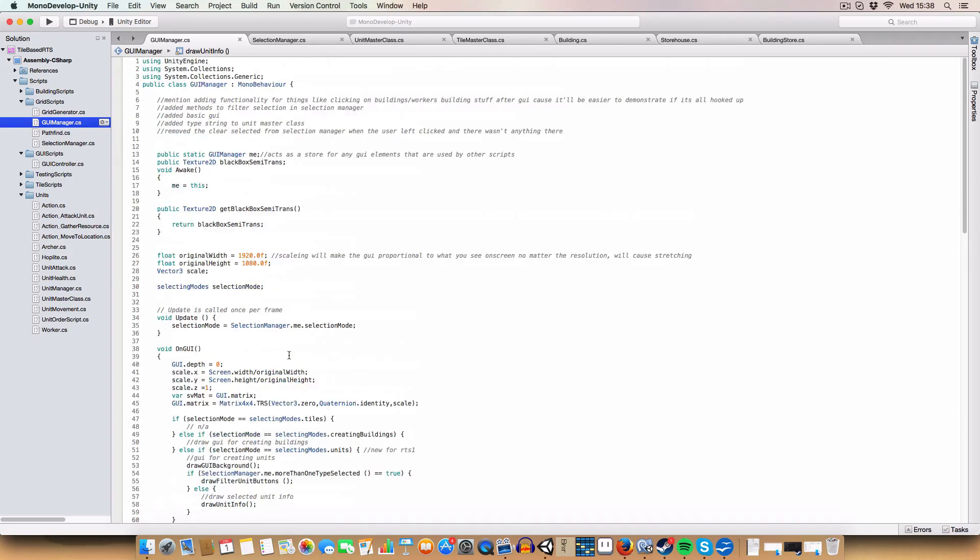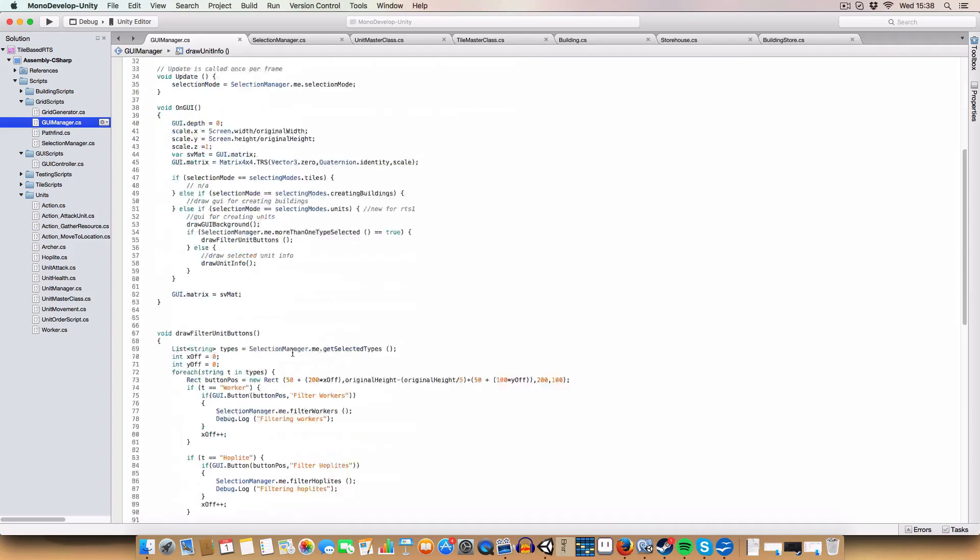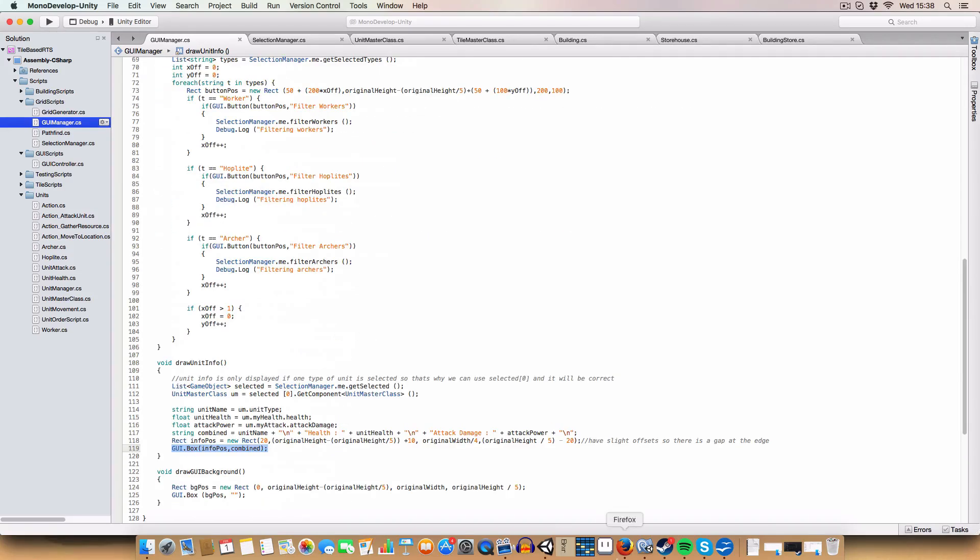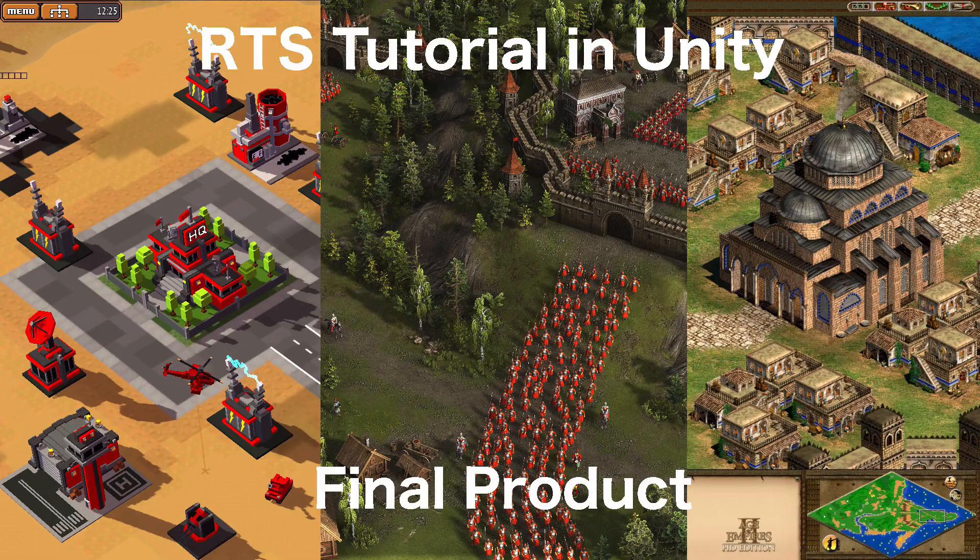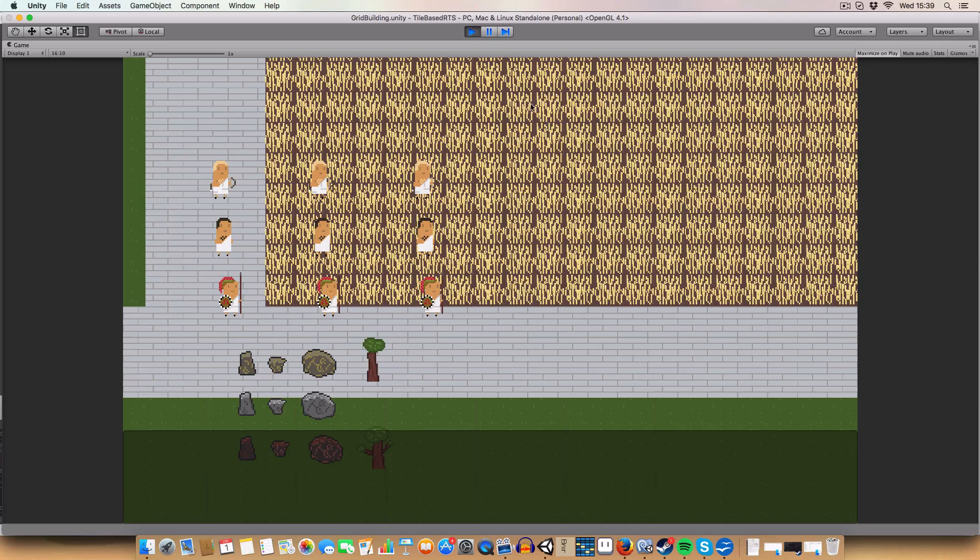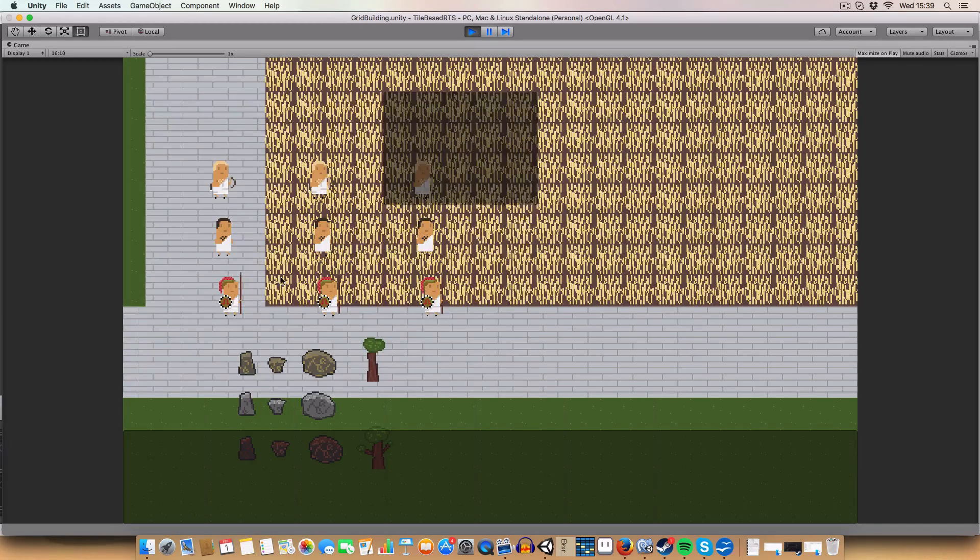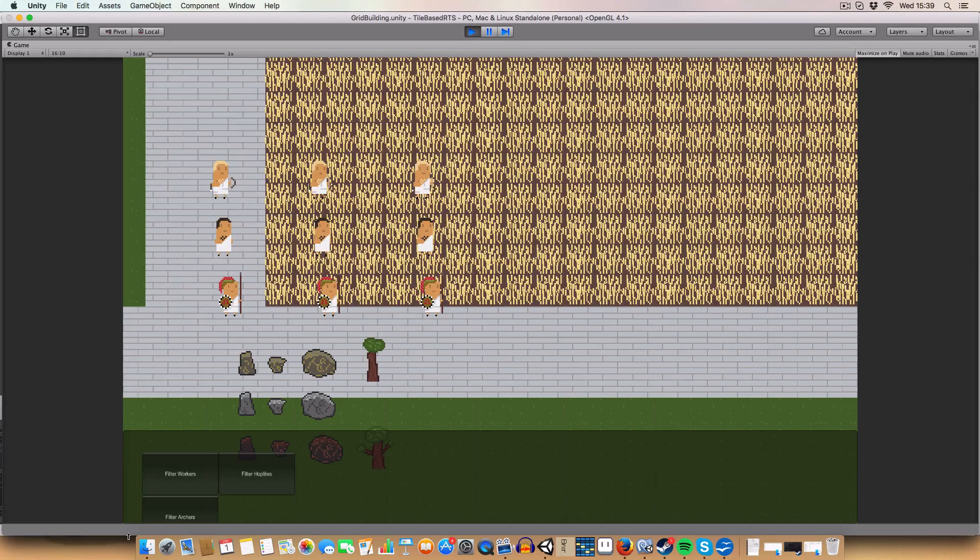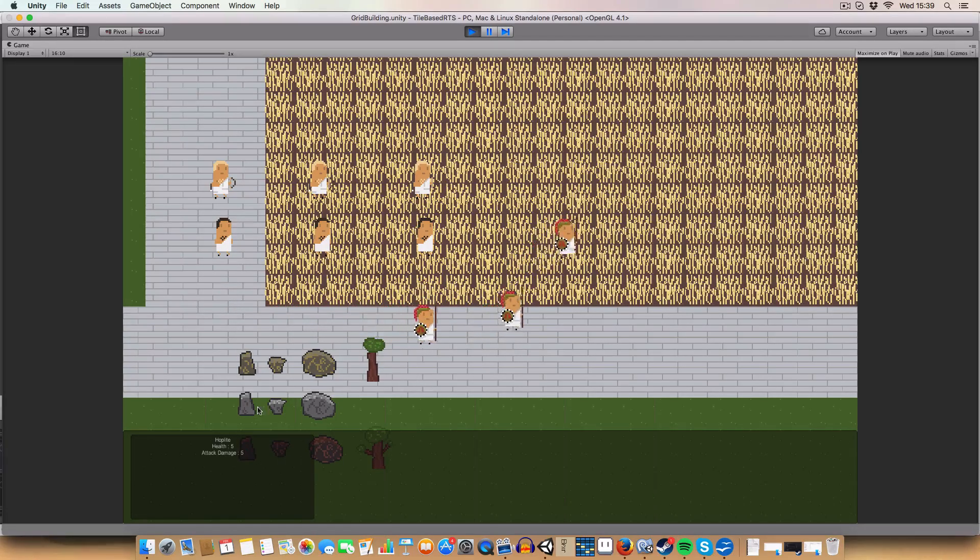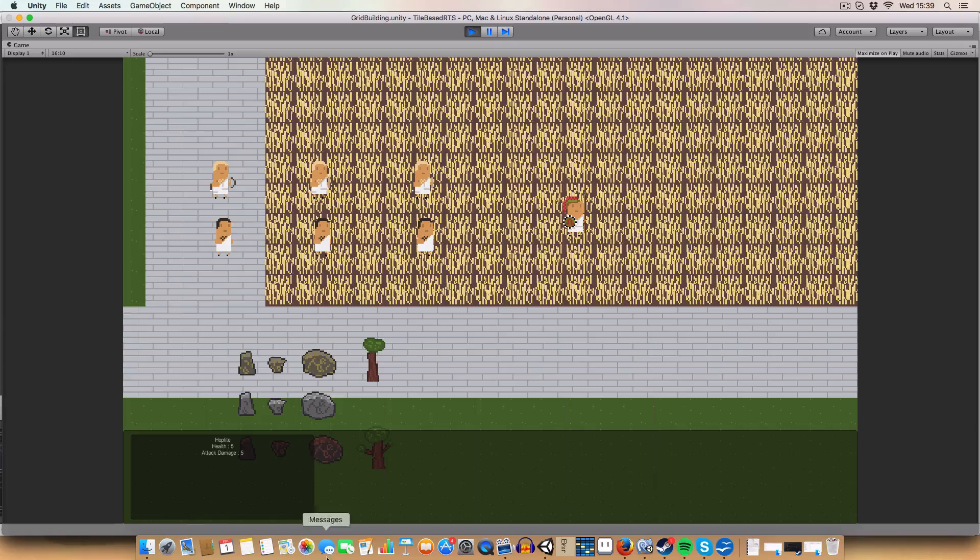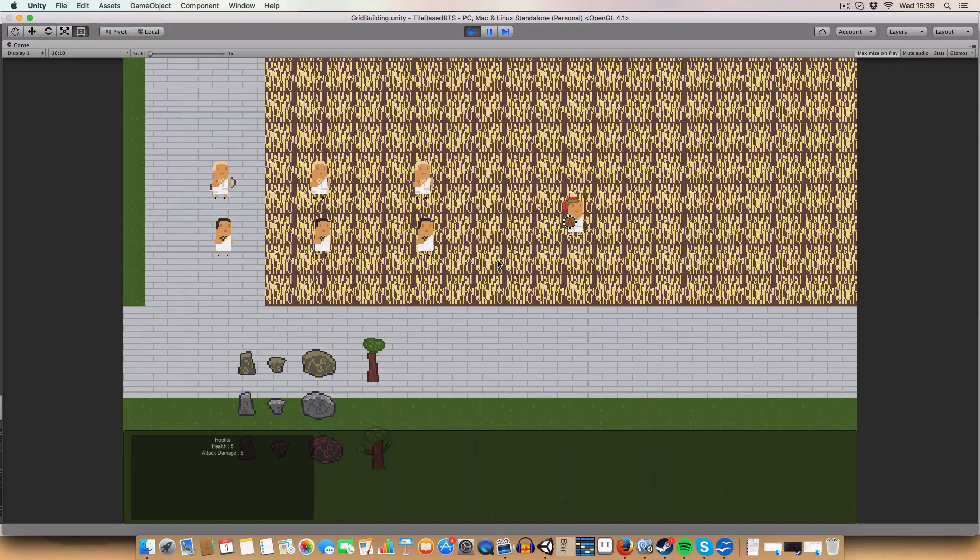I think that's everything for this first part of the GUI on unit selection. As you can see, this episode, we added filtering units, GUI to do so. And we added basic unit statistics. Basically, we're starting with the groundwork of the GUI.